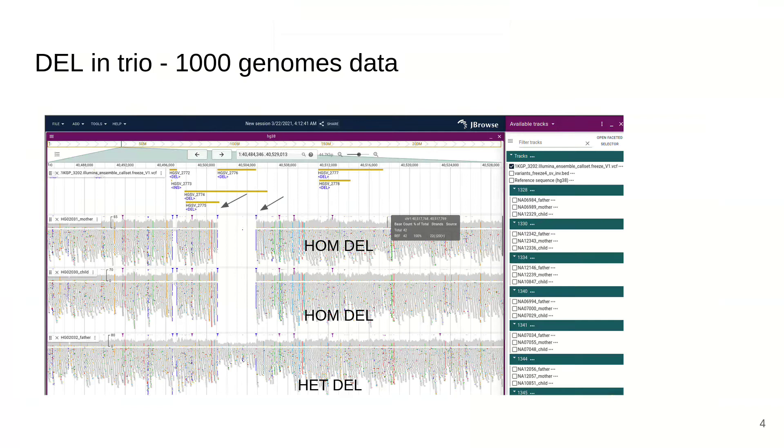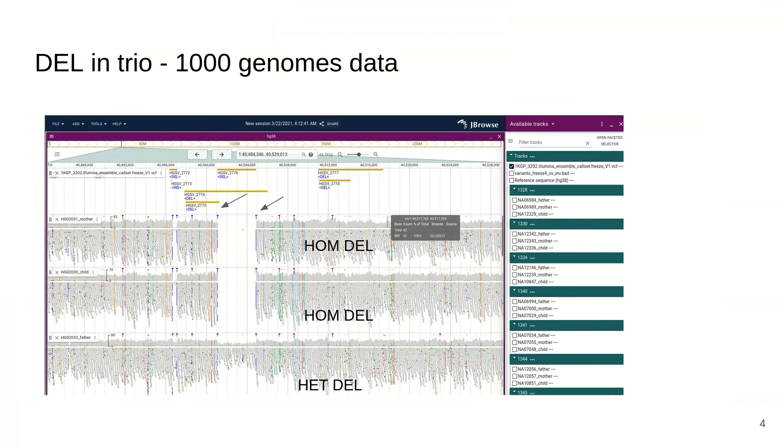This screenshot shows exploring a deletion from a trio dataset with a mother, father, and child. In this case there's a homozygous deletion where there's a total lack of coverage in these two samples but just a drop in coverage from the other sample. Interestingly, you can see these blue markers would show an excess of soft clipping. The purple shows an excess of insertion.